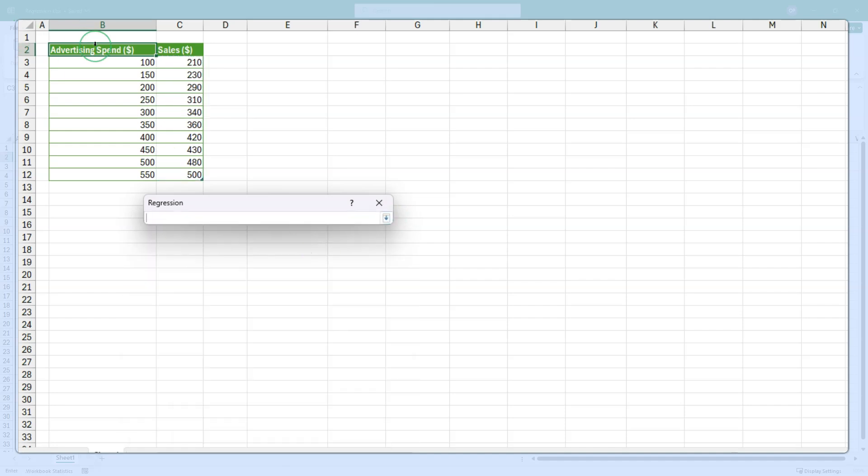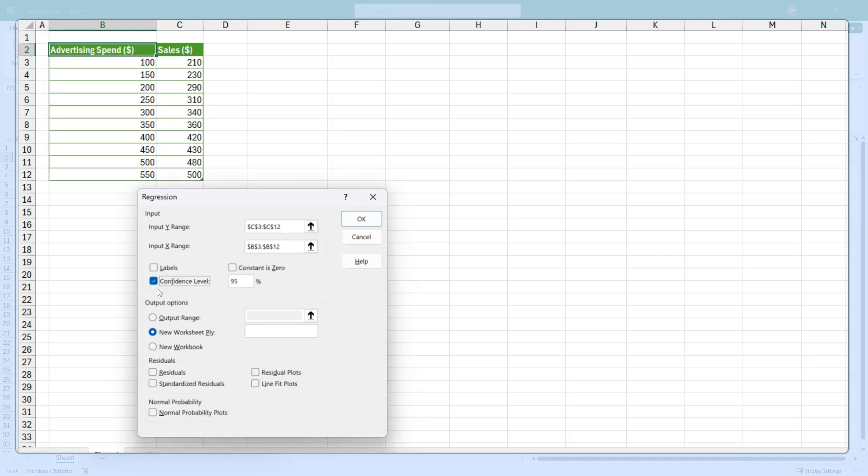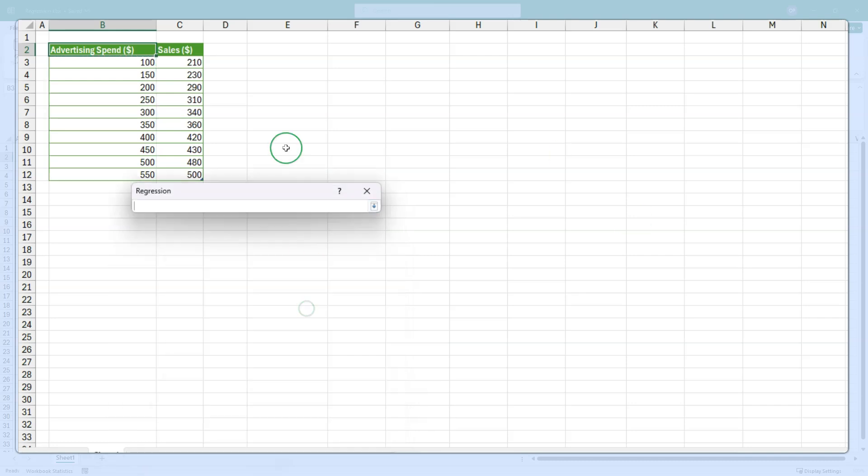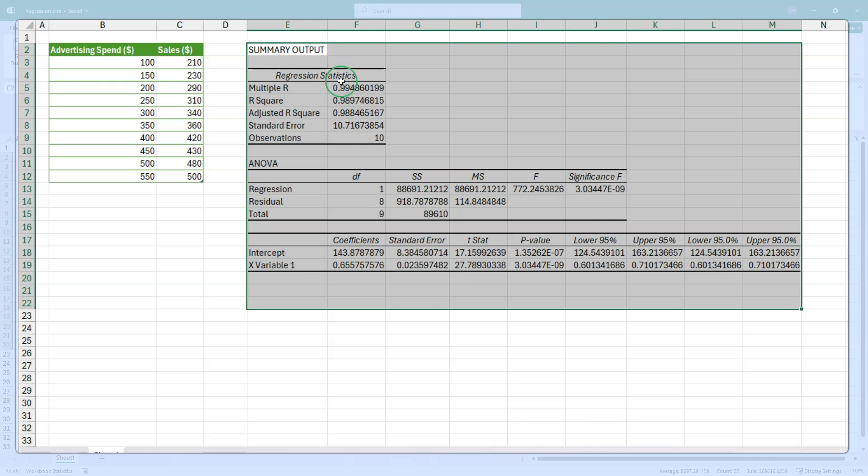In this box, I am going to select sales as the Y range. Advertising spend is the X range. I don't have labels. The constant is not zero. I do want a confidence level and I want to output to the current sheet.